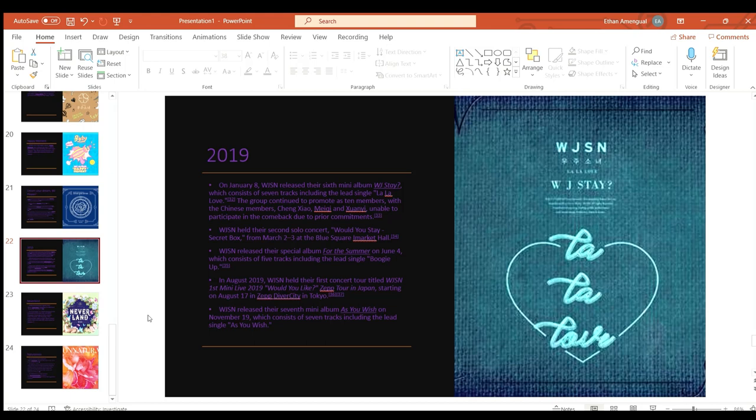On January 8th 2019 Cosmic Girls released their sixth mini album WJ Stay which consisted of seven tracks including the lead single La La Love. The group continued to promote as 10 members with the Chinese members unable to participate due to prior commitments.